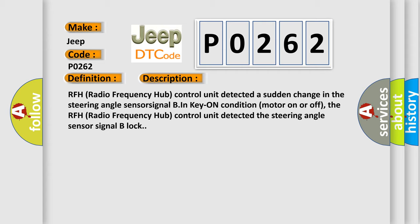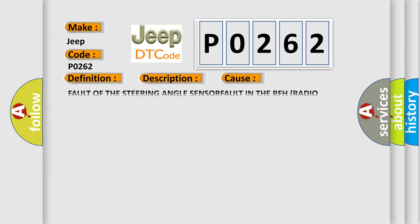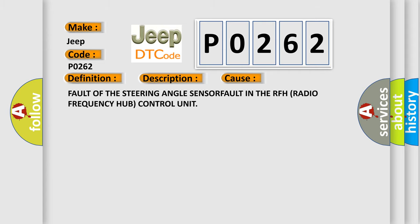This diagnostic error occurs most often in these cases: fault of the steering angle sensor, or fault in the RFH radio frequency hub control unit.